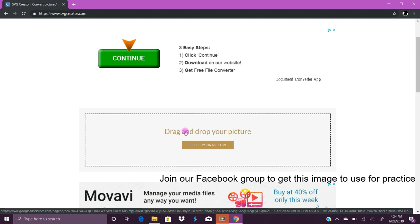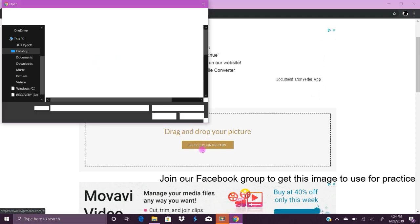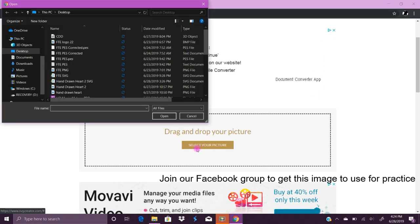Drag and drop your picture or you can select your picture. I always choose select, it's just easy for me.